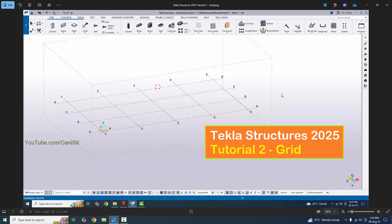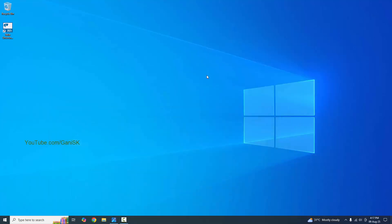Hi viewers, welcome to Ganesh's YouTube channel. In this tutorial, I'm going to explain how to create a grid in Tekla Structures 2025 version. Before opening Tekla Structures software, you should connect your internet connection to your computer.